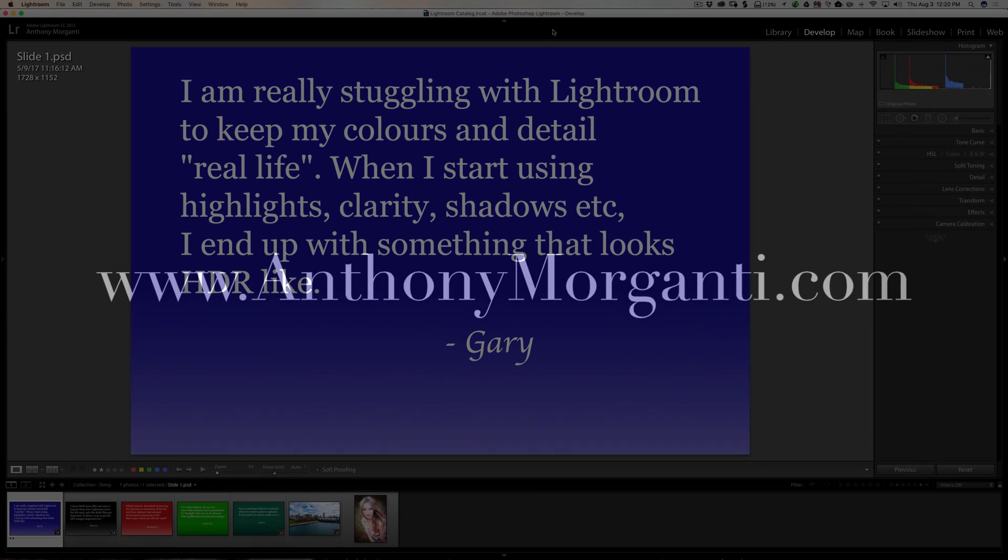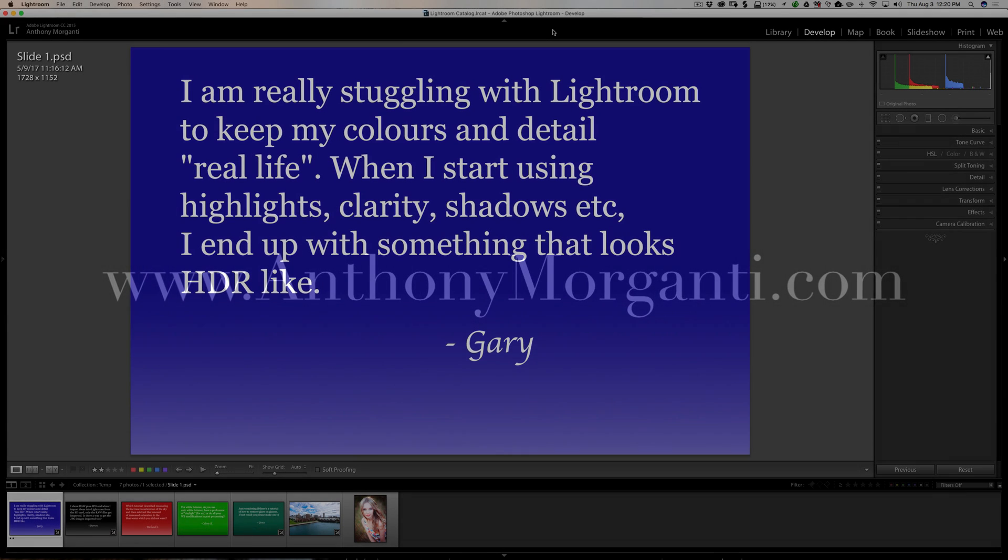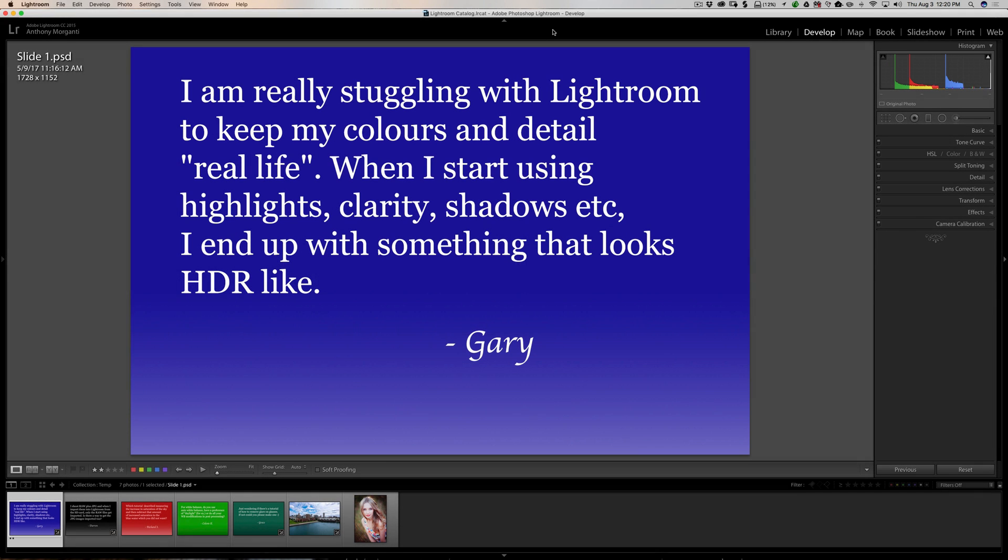Hey guys, this is Anthony Morganti from AnthonyMorganti.com. This is episode 11 of Questions and Answers. In this episode, I'm going to answer five Lightroom-related questions.